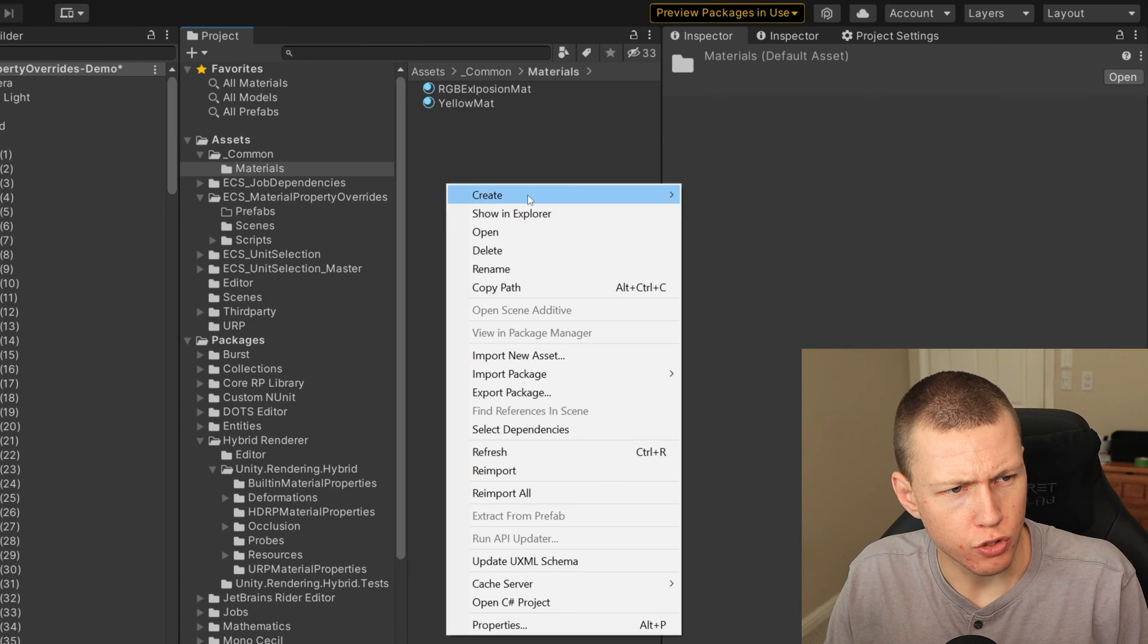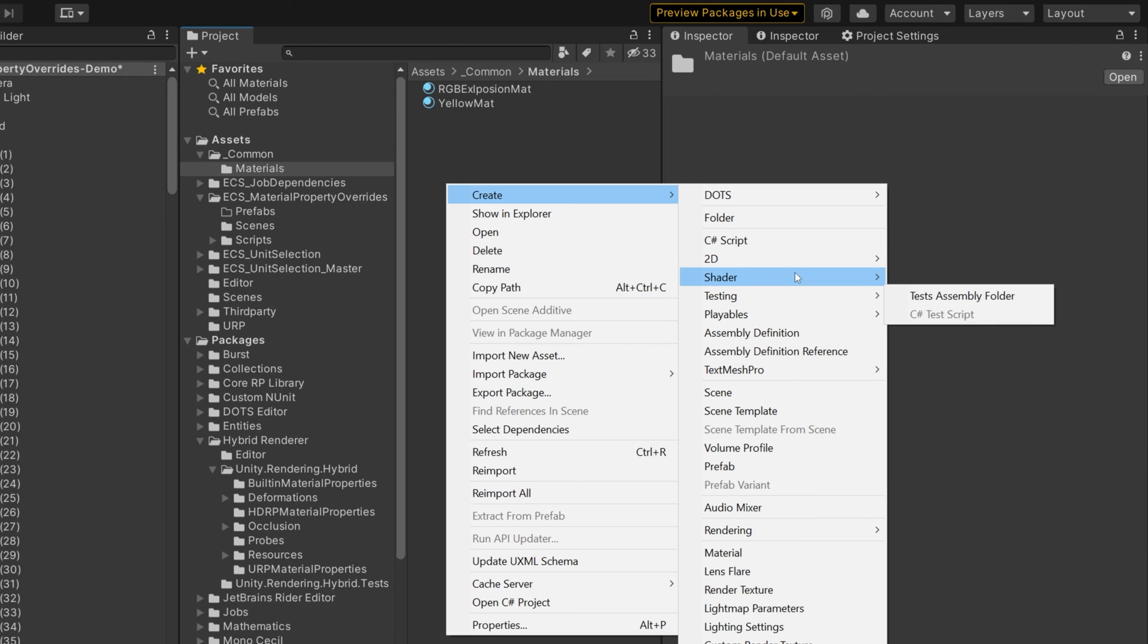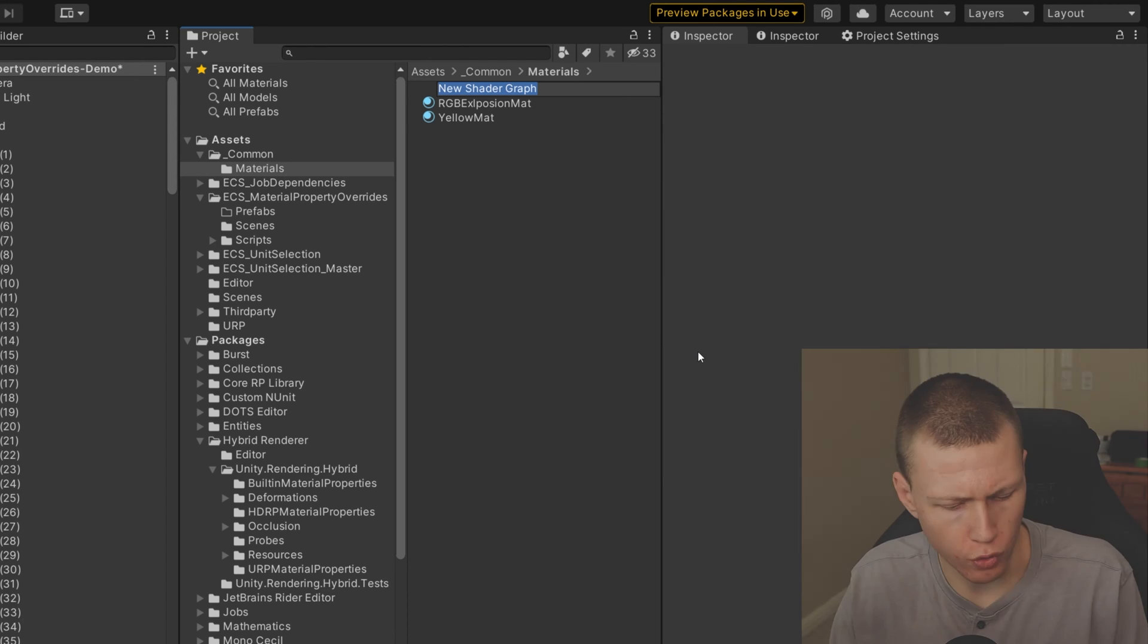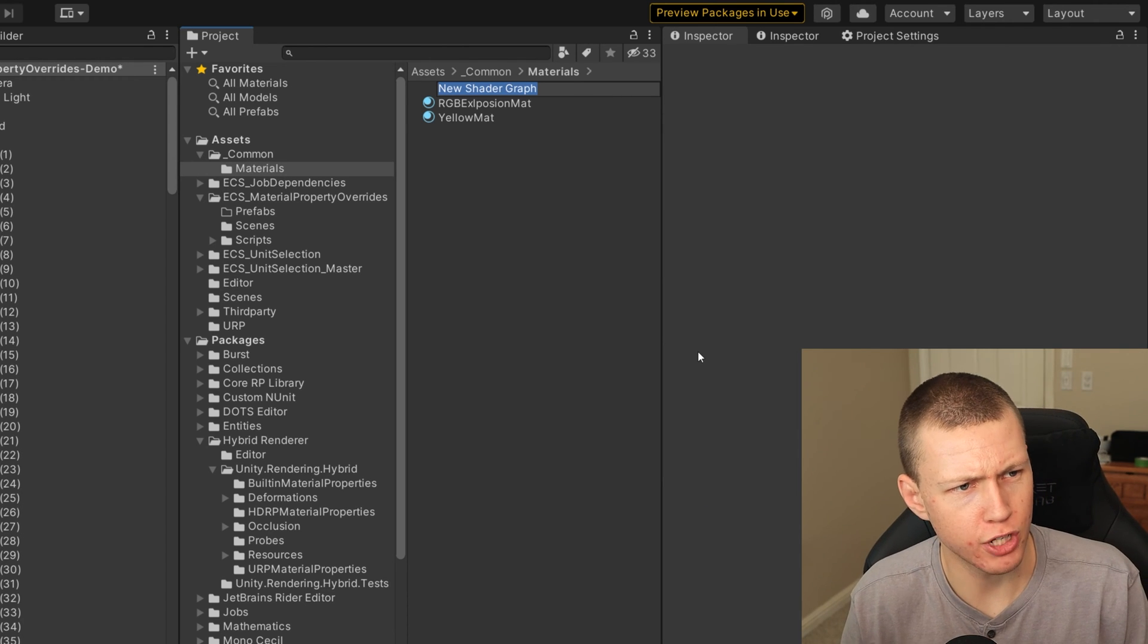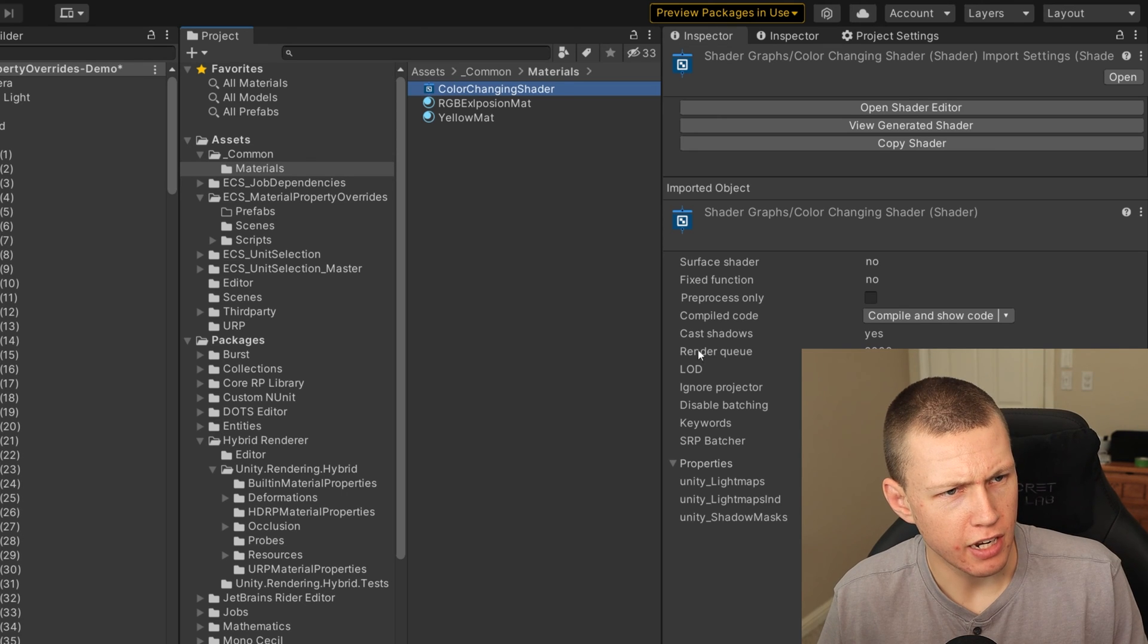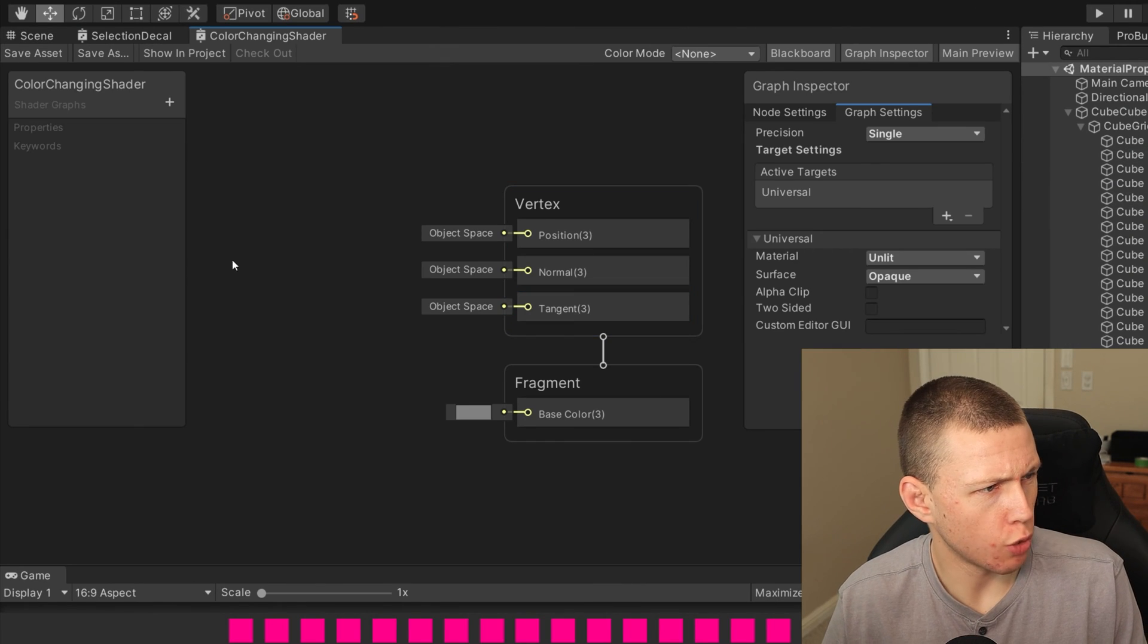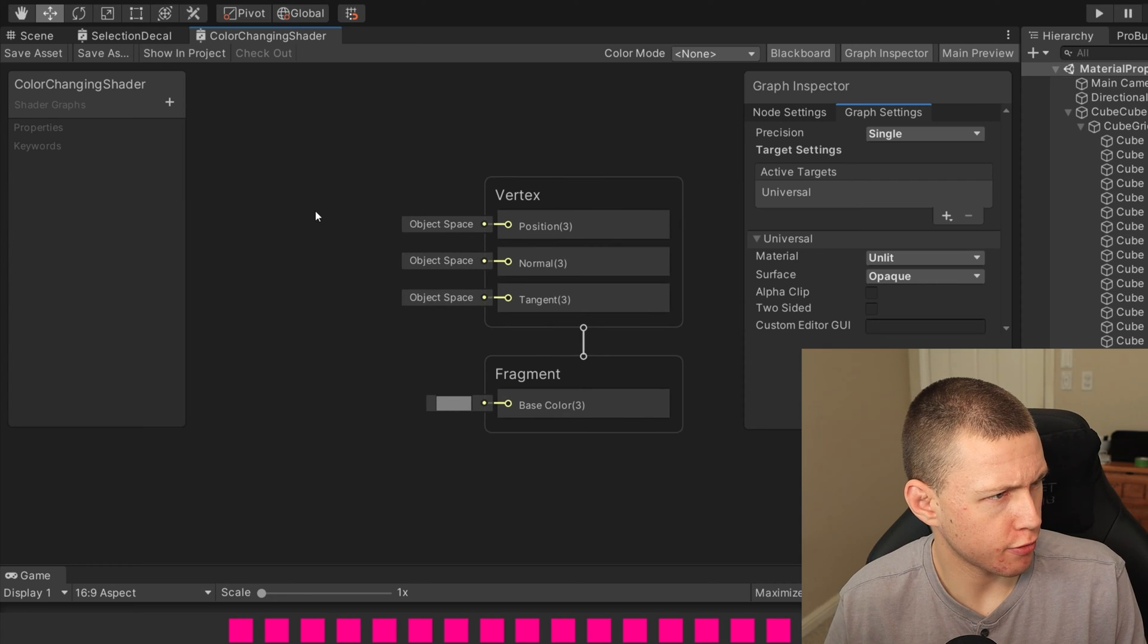Alright, so first, we'll just go to create and then shader and then we'll go to universal render pipeline because we are using URP. And then I'm just going to be doing an unlit shader graph. You can of course do whatever kind of shader graph that you like, just give it any name that you like here. And then we'll go ahead and actually open it up within shader graph.